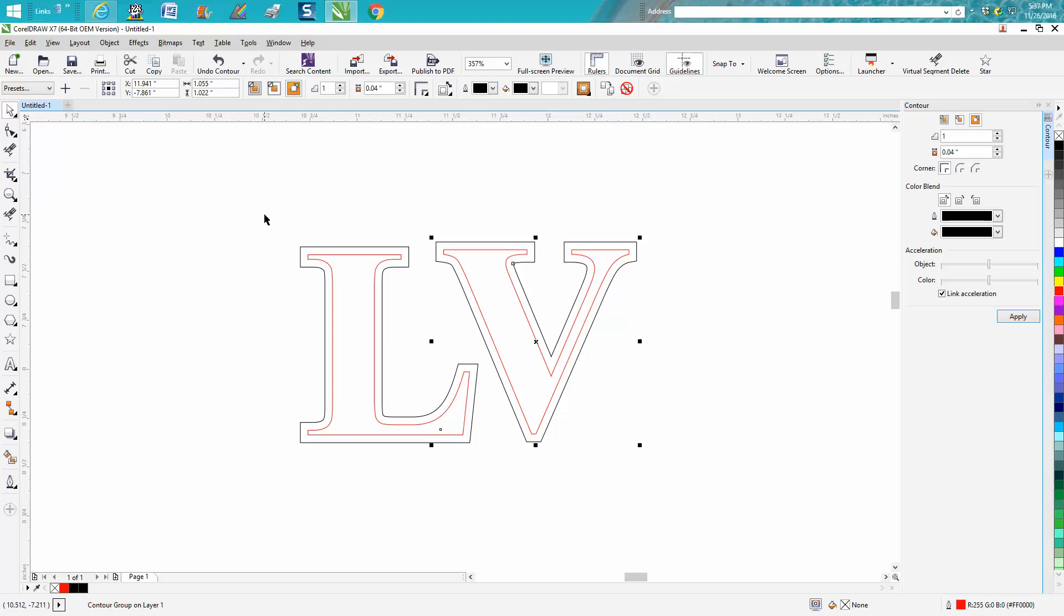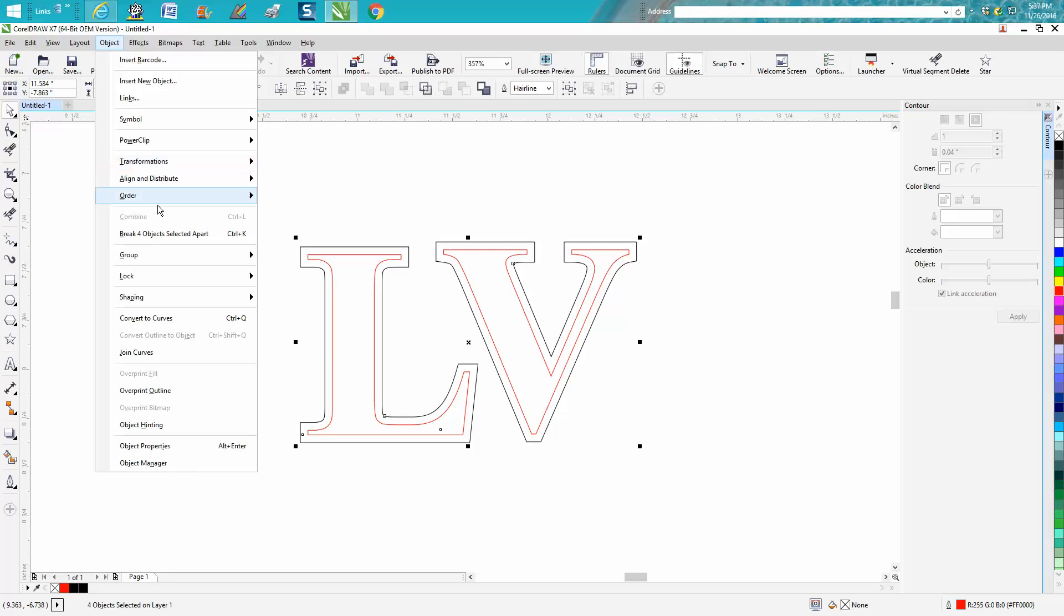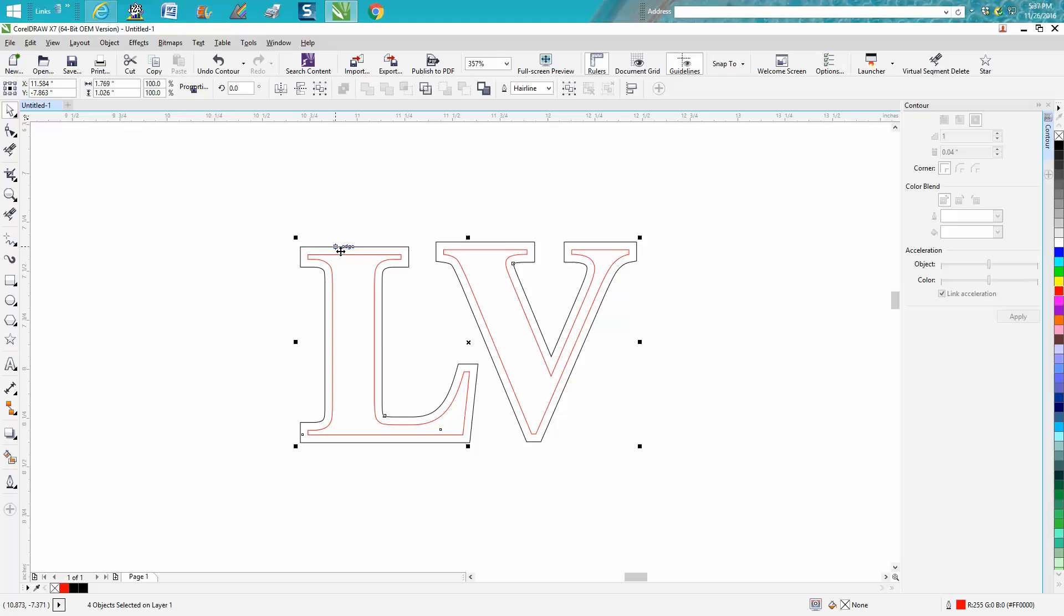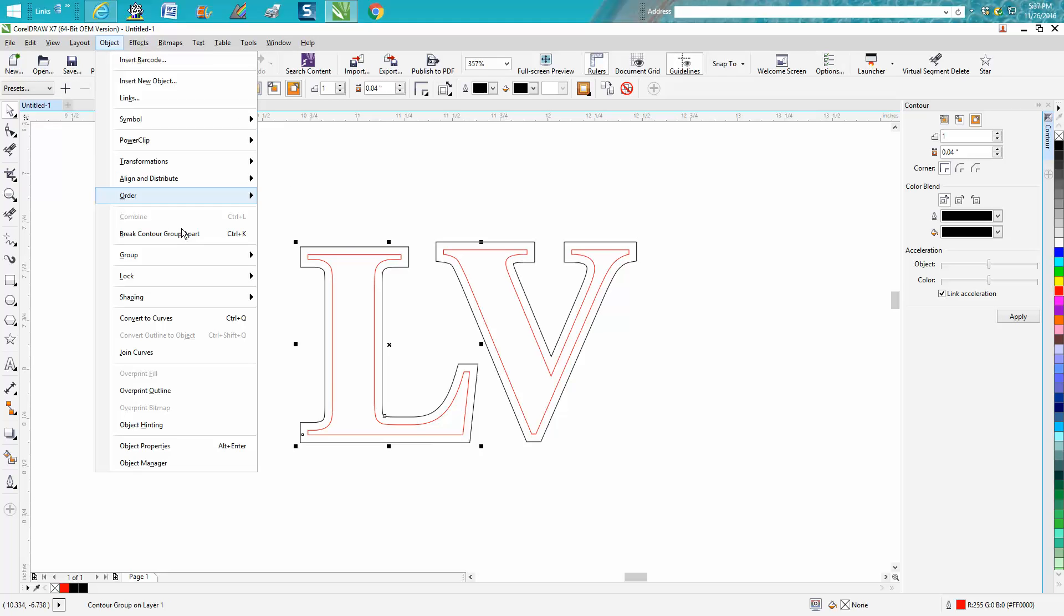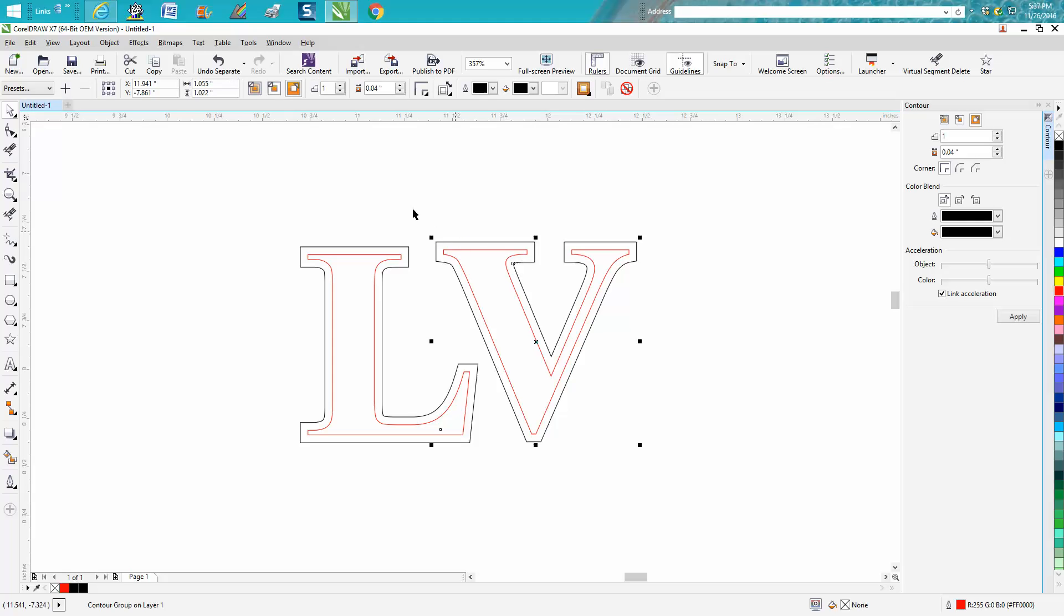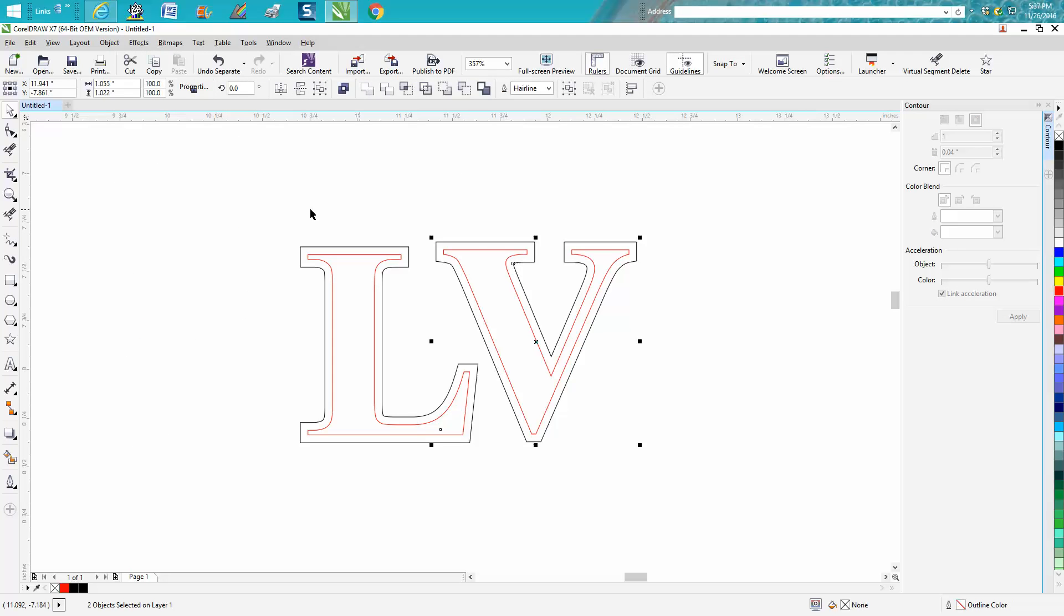Now you need to go, I don't really think this will work. Go to Object, see it's breaking contour apart. Let's just select on one, Object, Break Contour Apart. Select on the other one, Object, Break Contour Apart.